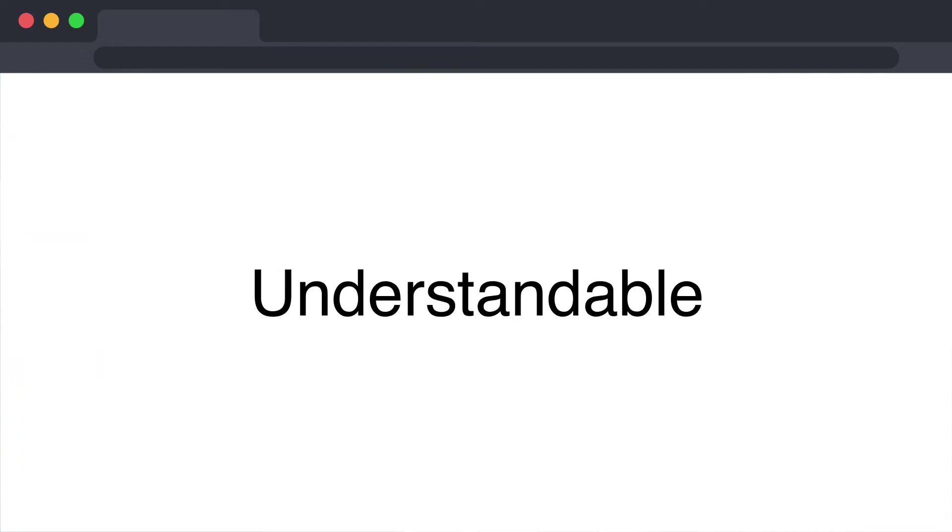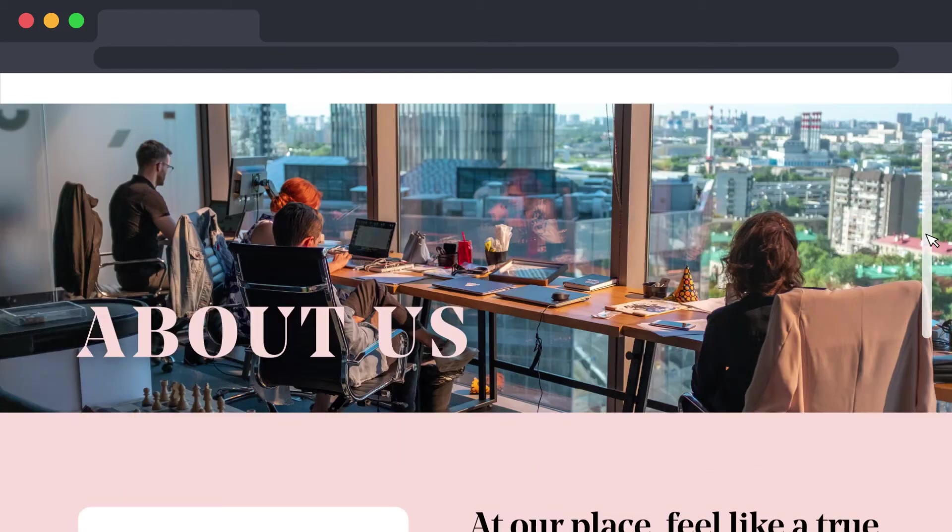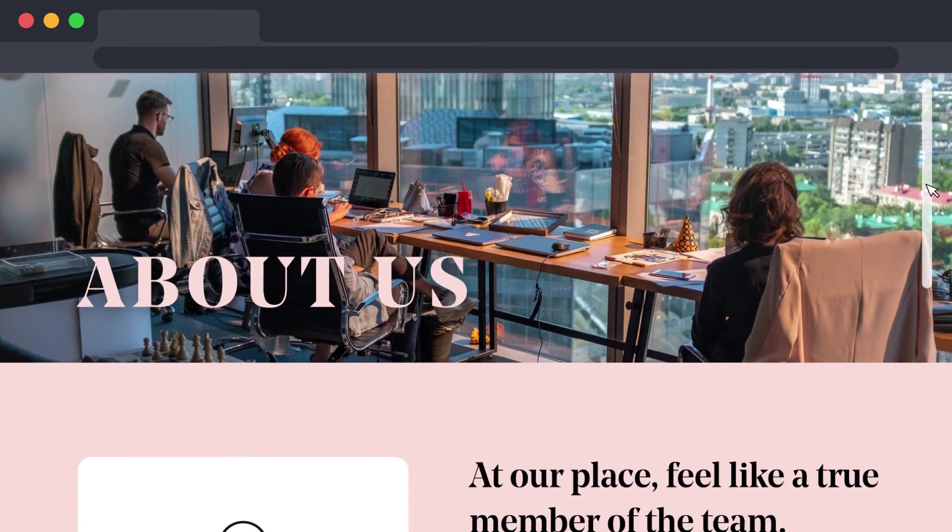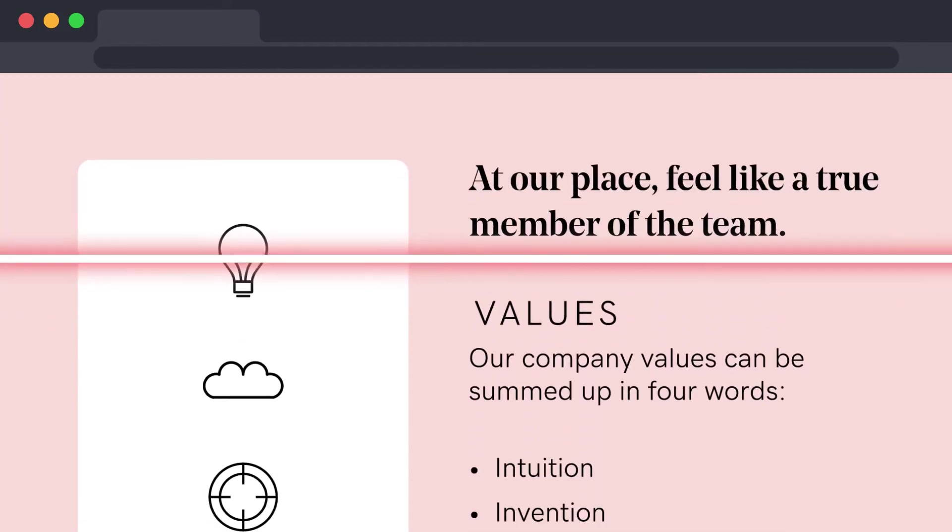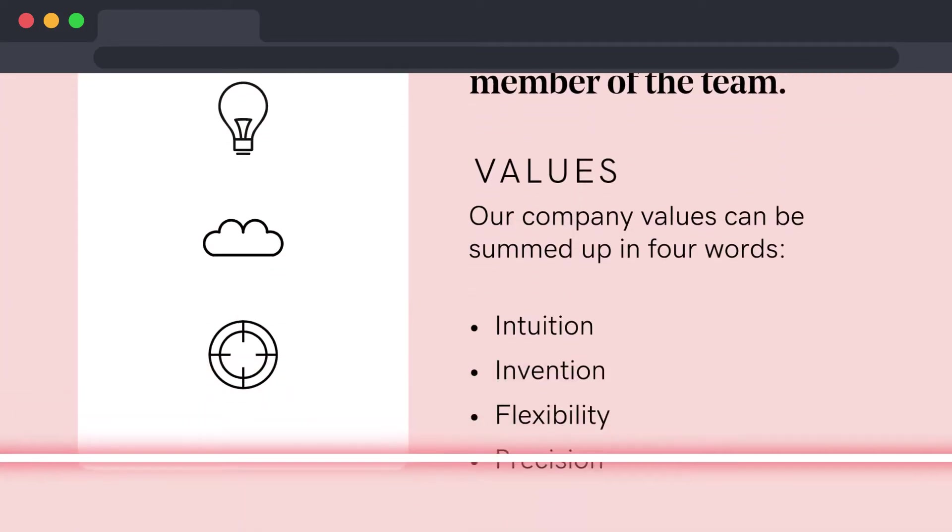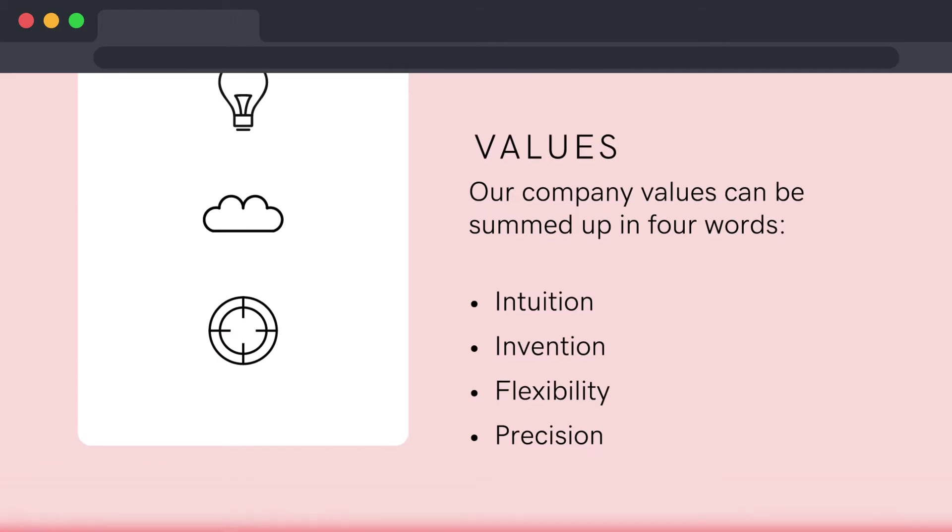Understandable. Information and the operation of user interfaces must be understandable. This includes, for example, a requirement to identify the primary language of the page.